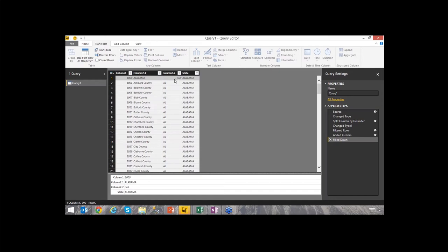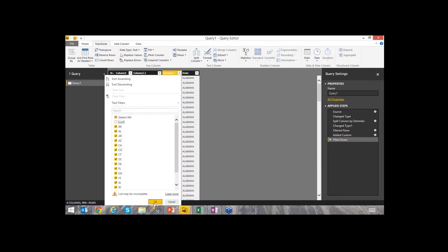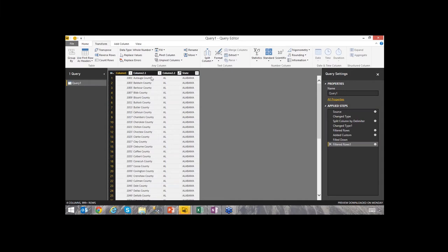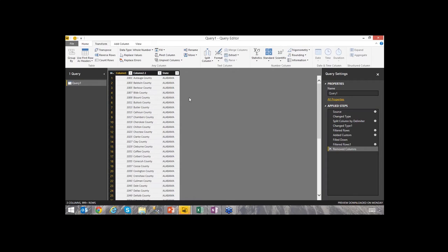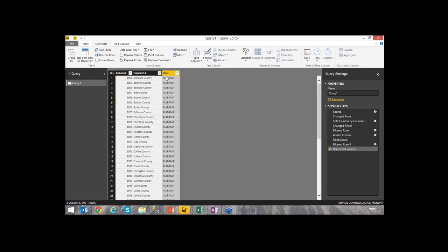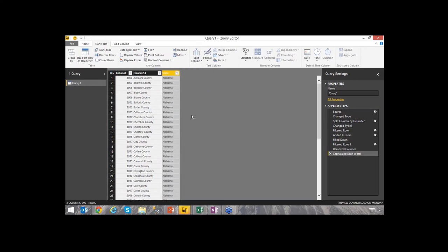I like that new field, so I'm eventually going to get rid of Column2.2. But first I want to filter out the rows that have the state names in them — there's a null value on the state abbreviation column for those rows. I'll filter to remove nulls, and now I just have county, state abbreviation, and full state name. I can delete the abbreviation column if I want. I can also apply a text transform — under the Transform tab in the Format section, 'Capitalize Each Word' will capitalize the first letter of each word in the state name.